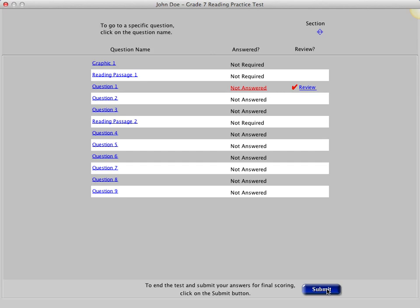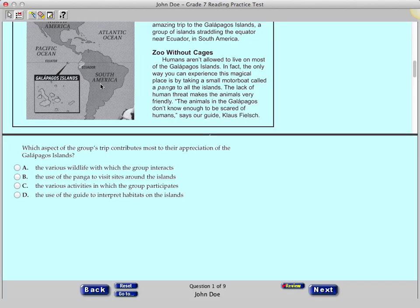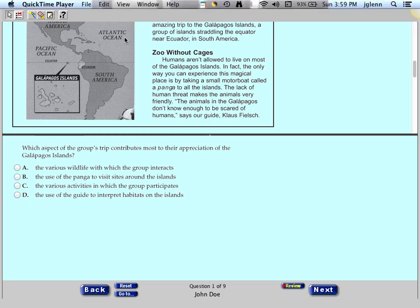Click Question 1 to return to the first question. Now I'll describe several tools that may help you with the computer-based test, and you will practice using them. At the top of your screen, you will see several icons that open the various tools you can use during the test.